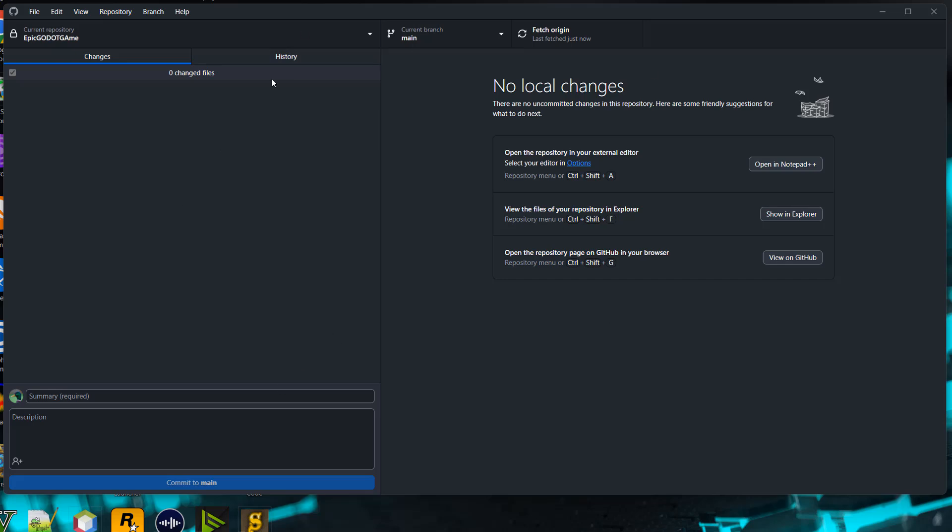I have my Godot game open in GitHub Desktop. To add a gitignore, I need to go to where this repo is located in the file explorer. In GitHub Desktop, you can simply click on show in explorer.